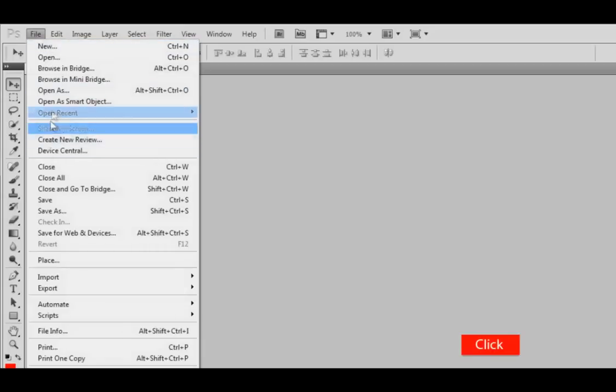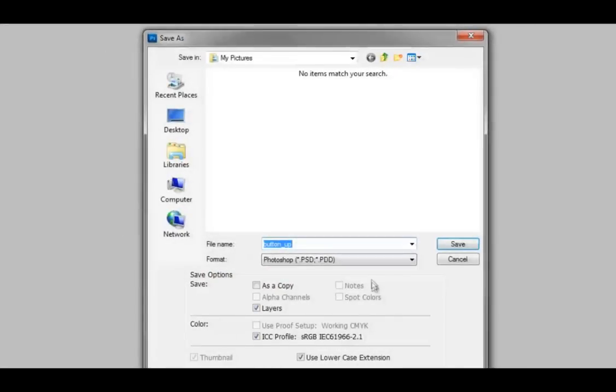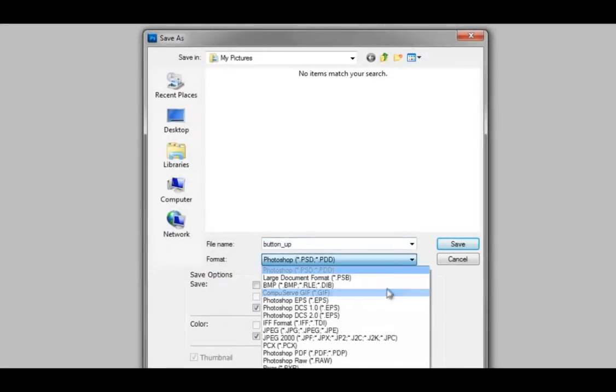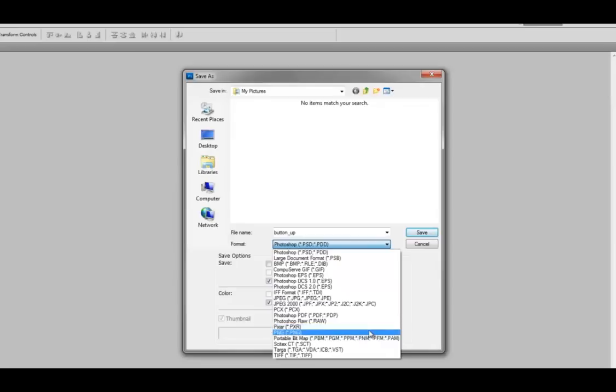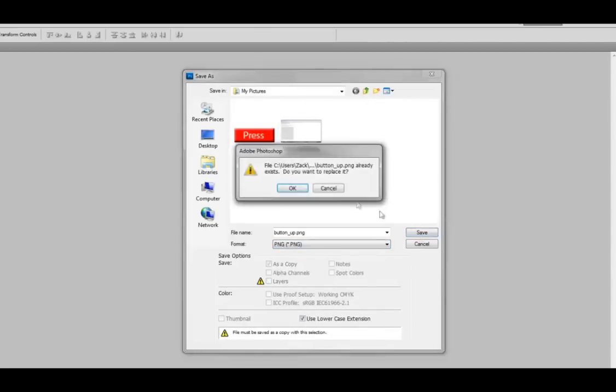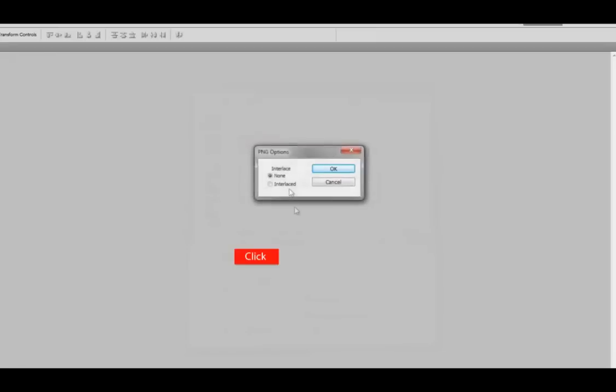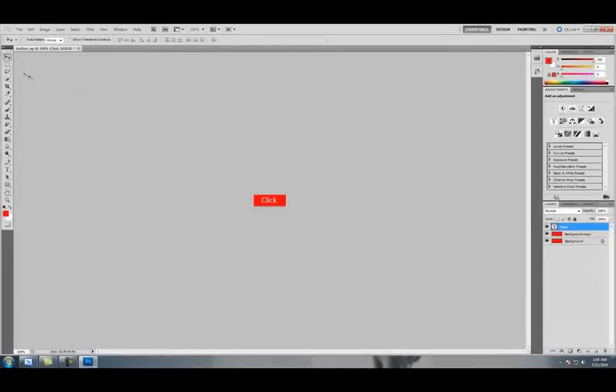I'll just put it right in the middle. Okay, File, Save As. It should say Button_up or whatever you want to call it so you remember it. Save it somewhere, and I'll go ahead and save it here.